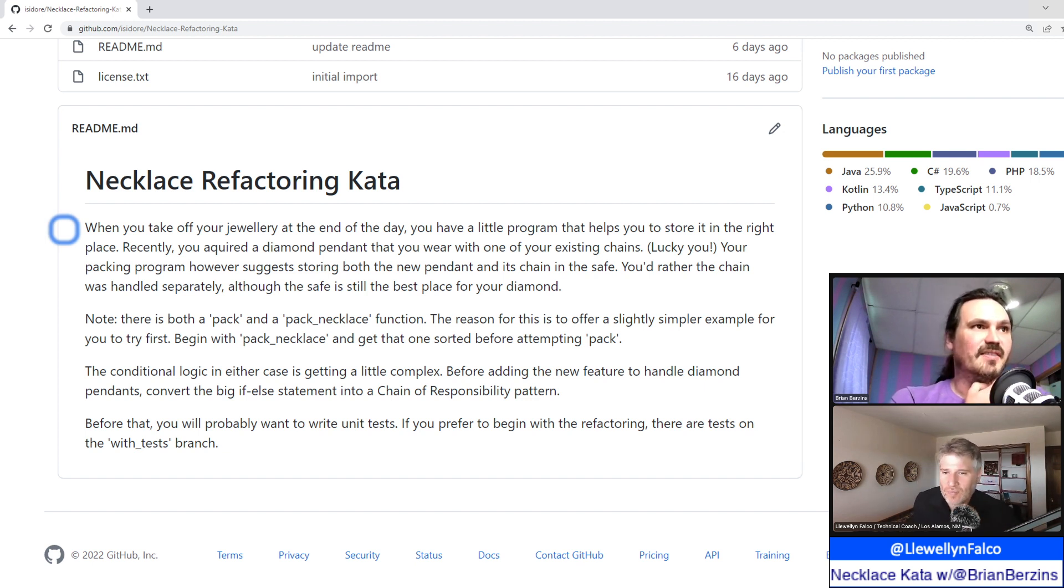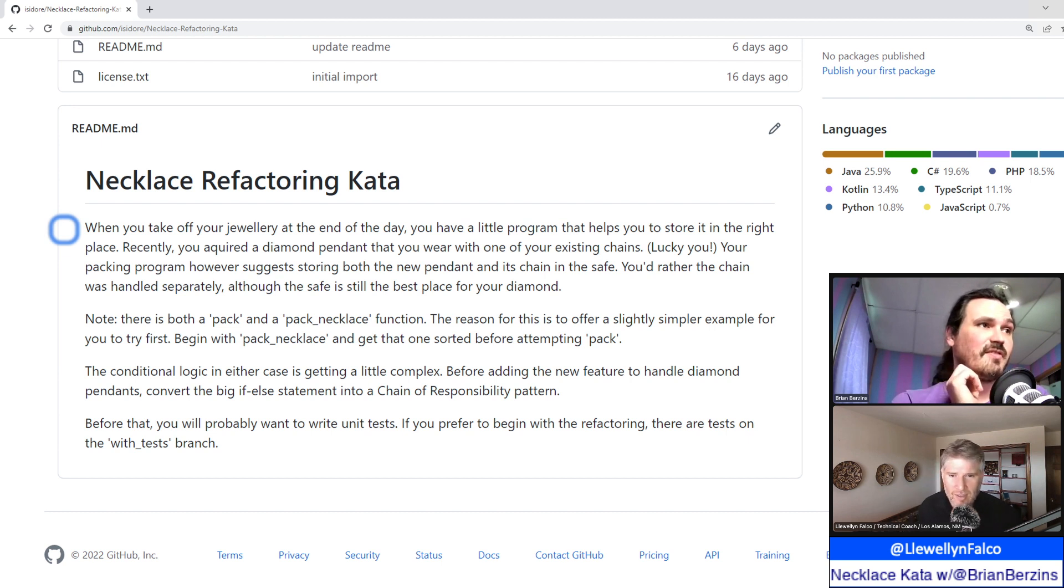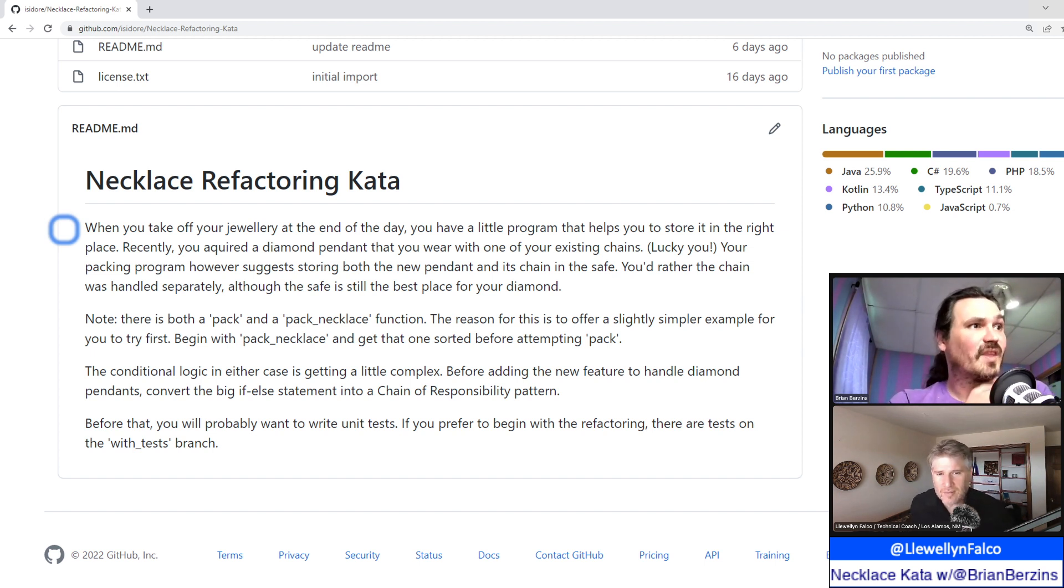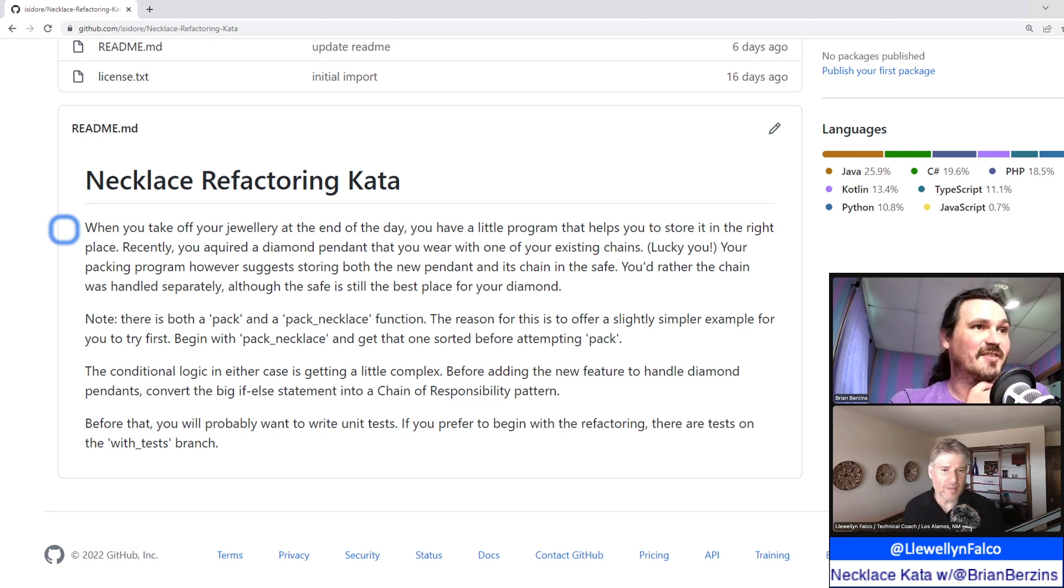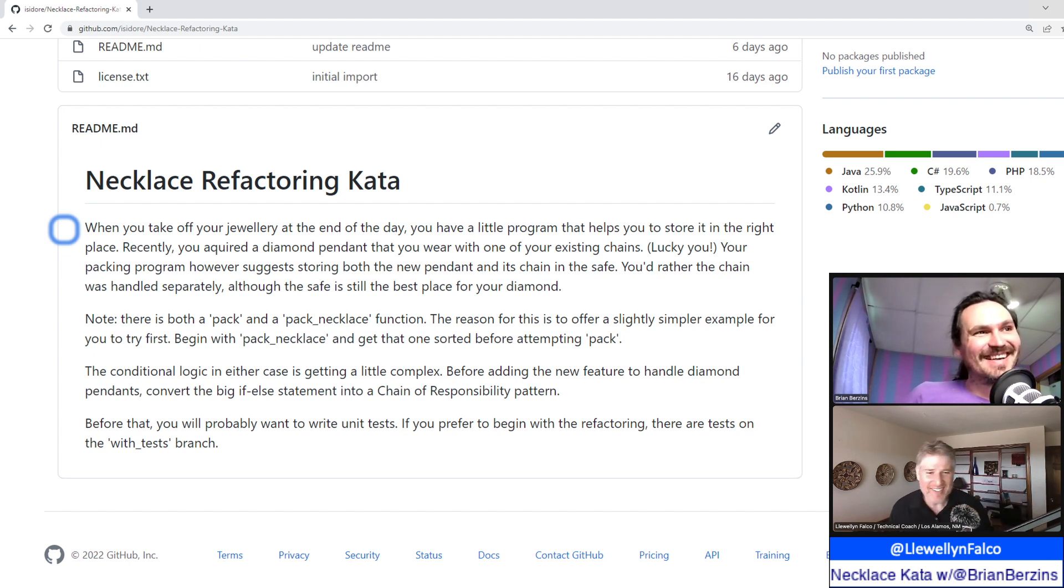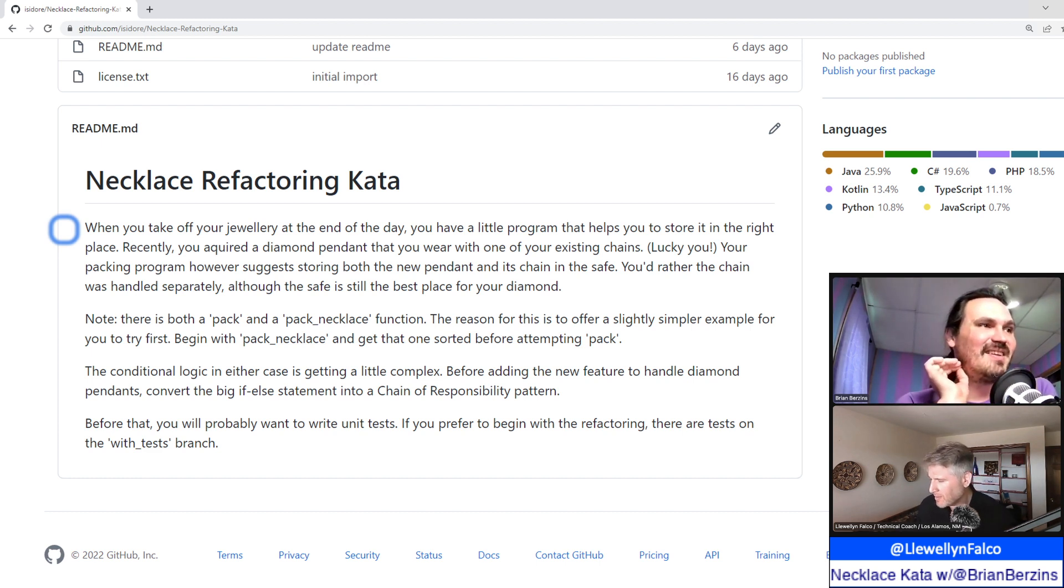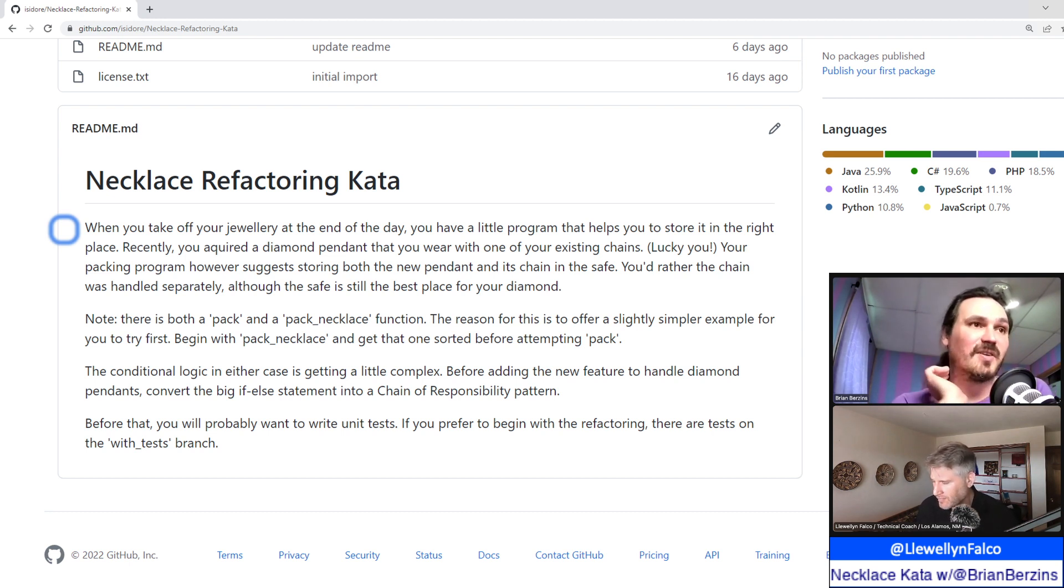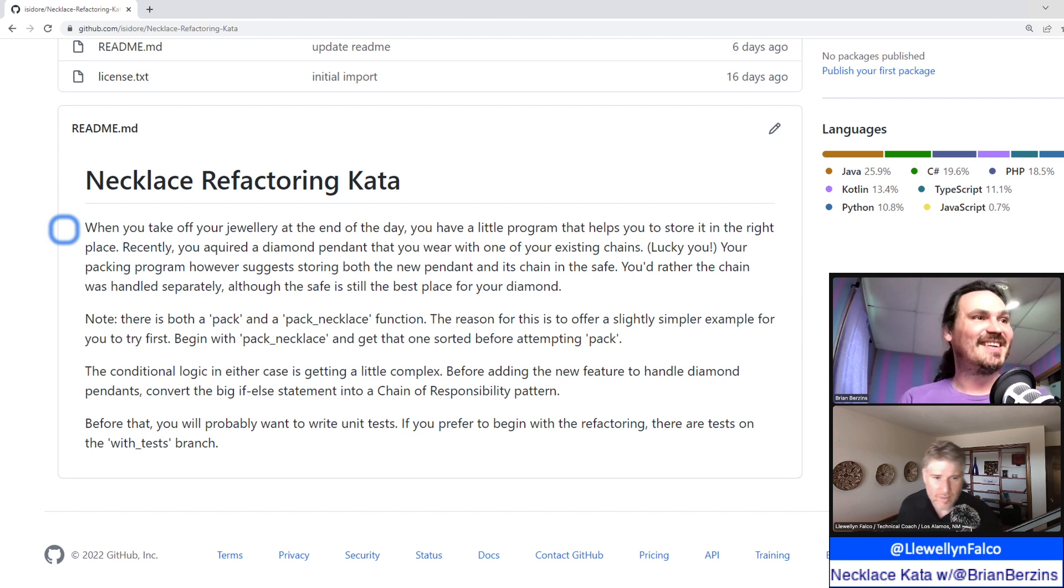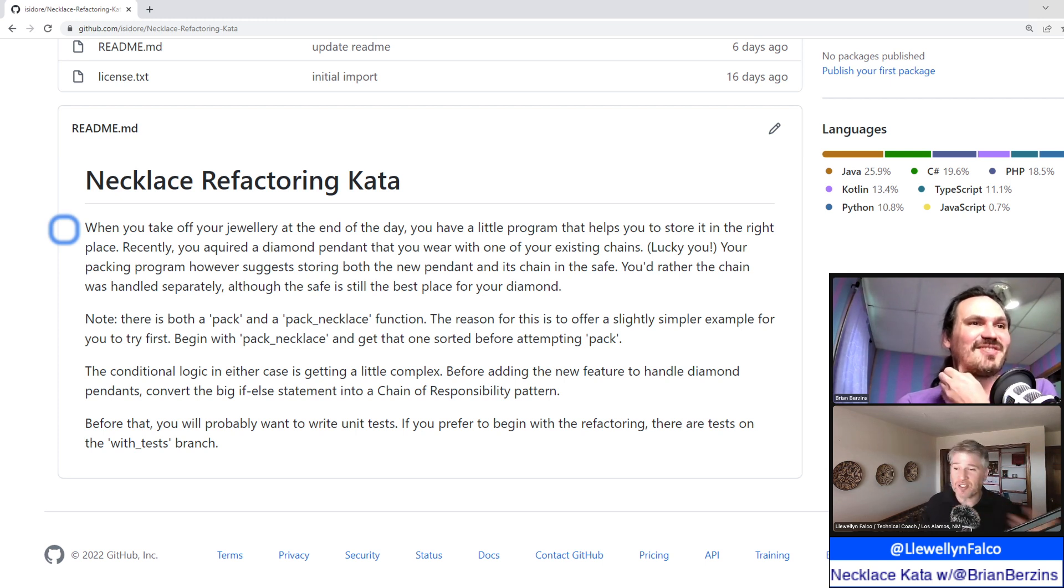So I'm already thinking about that in terms of tests. Nope. There's both a pack and a pack necklace function. The reason for this to offer slightly simpler example for you to try first. Begin with pack necklace and get that one sorted before attempting to pack. Conditional logic in either case is getting a little complex. So I'm expecting some trash. Okay. Emily will not disappoint. She is great at making refactoring. So classic refactoring. Before adding the new feature to handle diamond pendants, convert the big if else statement into a chain of responsibility pattern. Well, before that, you will probably want to write units. Oh, this is a no test. Okay, good. Not good. Not good. If you prefer to begin with refactoring. Well, let's start and see what's just there on the main branch and then we can go.